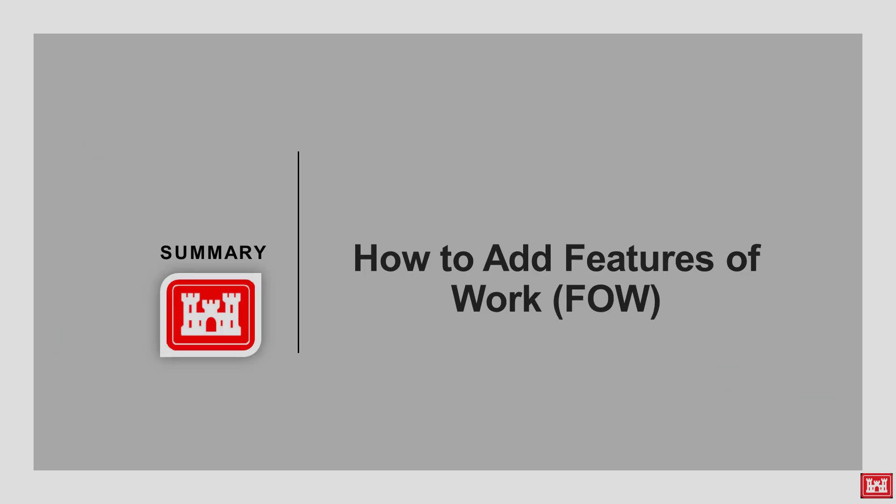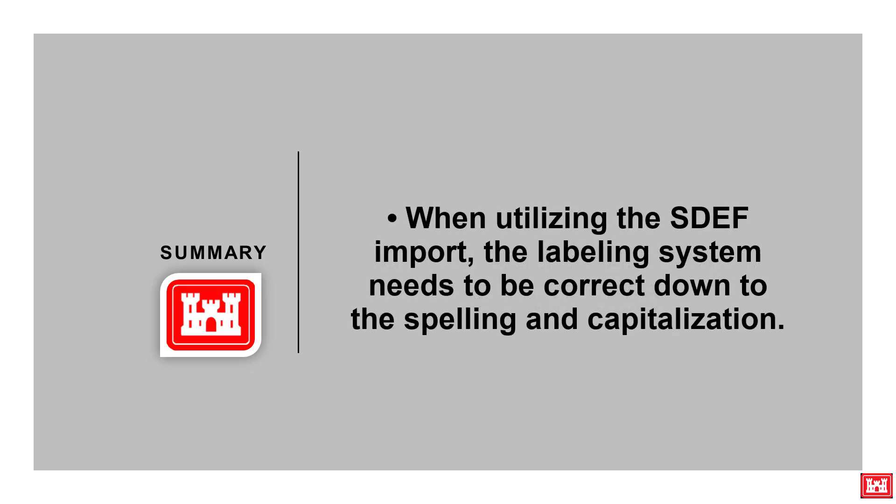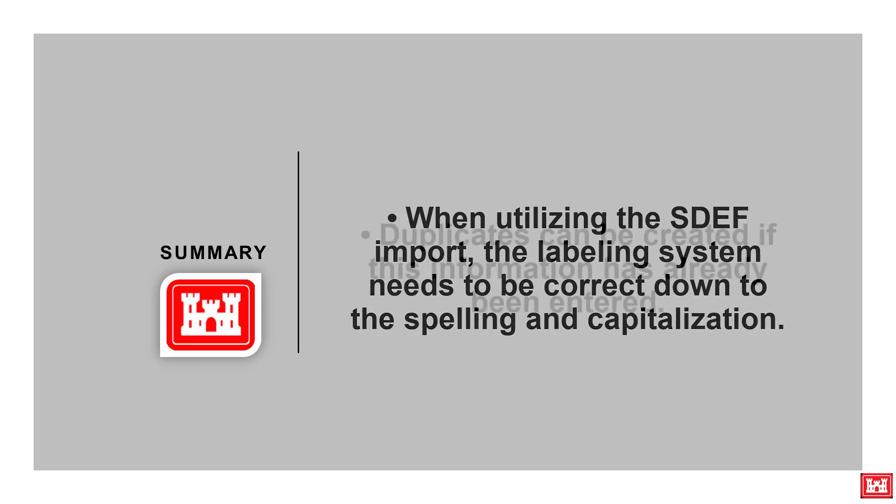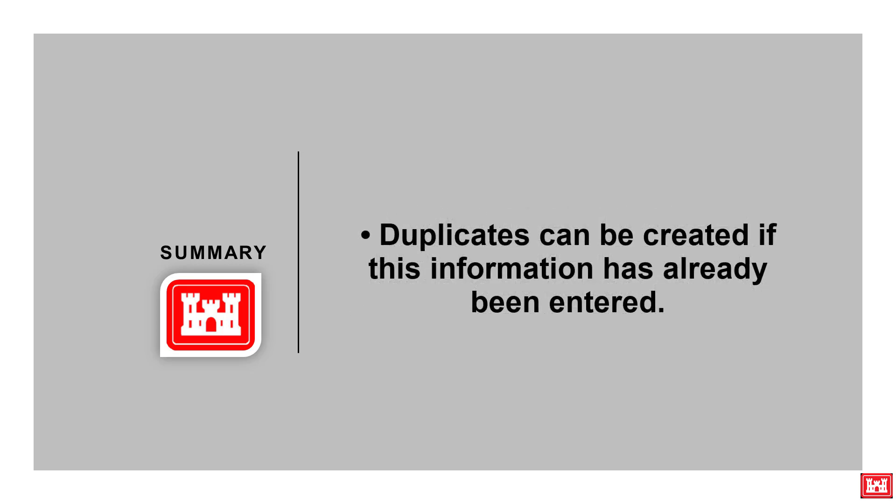In summary, we discussed how to add features of work information through an SDEF import as well as manually adding features of work in the module. As a reminder, when utilizing the SDEF import, it is imperative that the labeling system is correct down to the spelling and capitalization. Duplicates can be created if this information has already been entered.